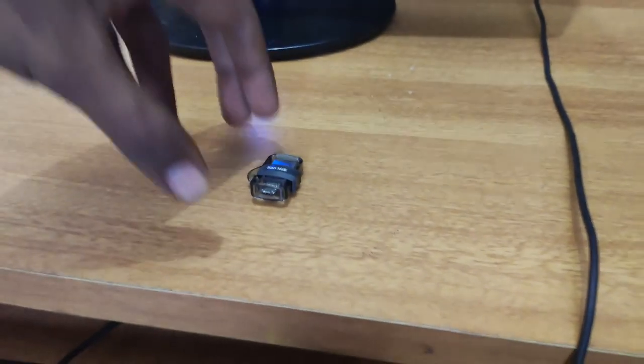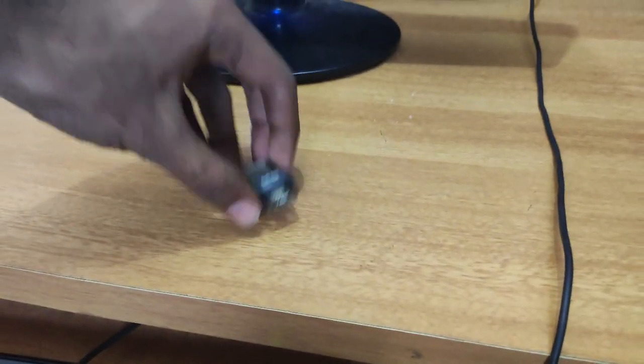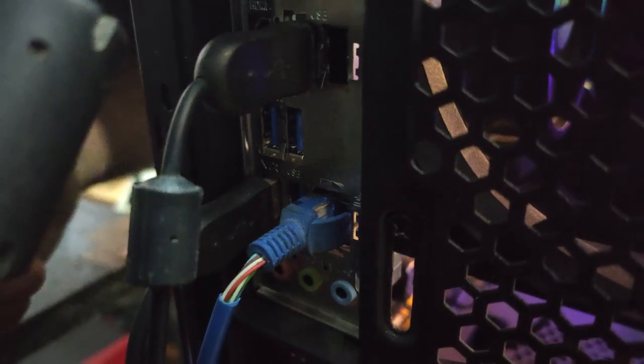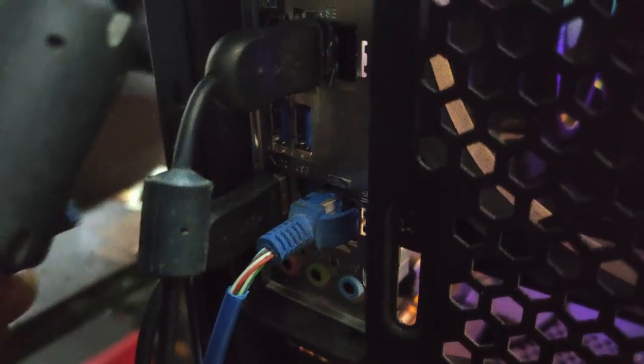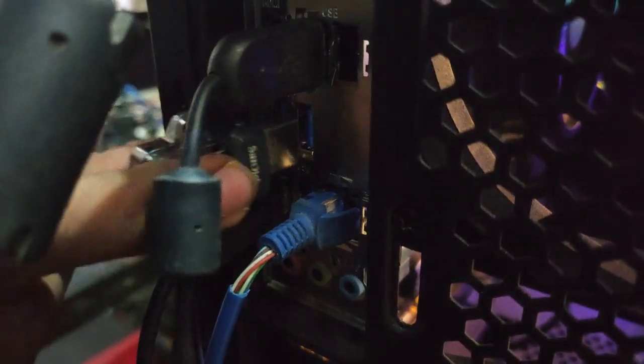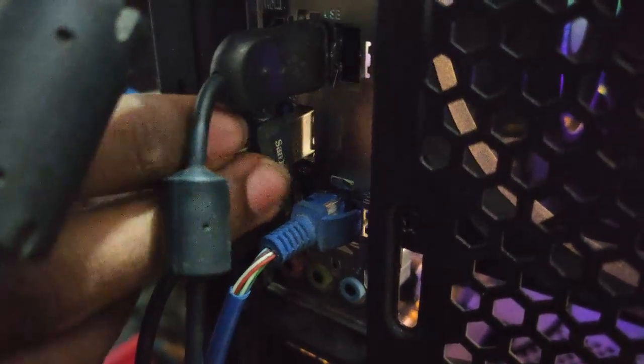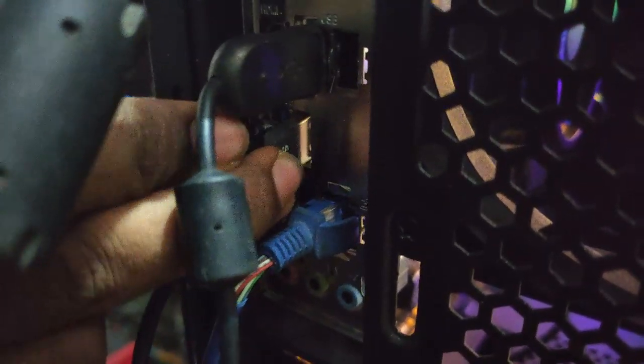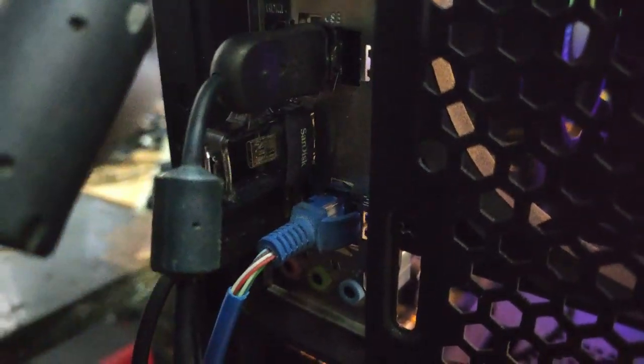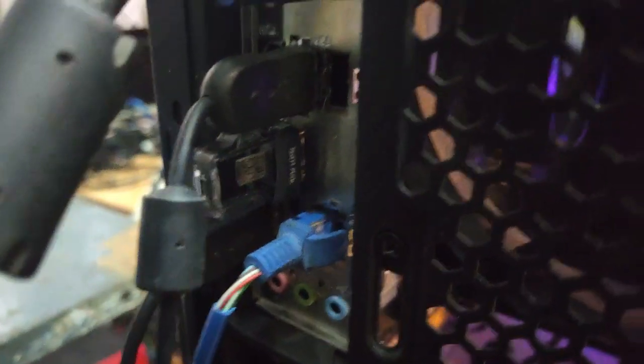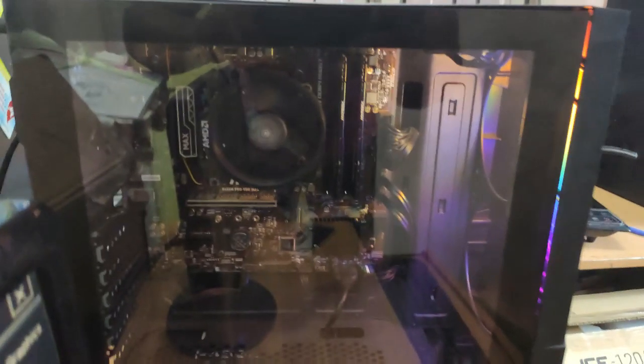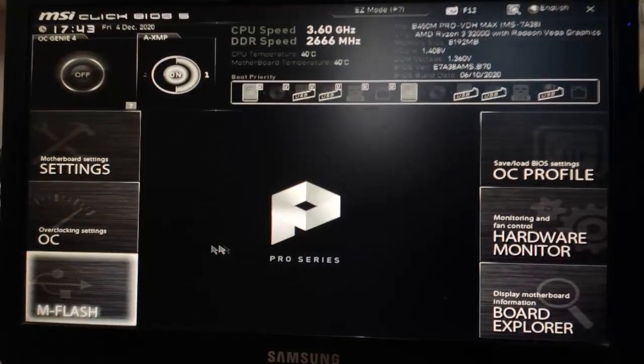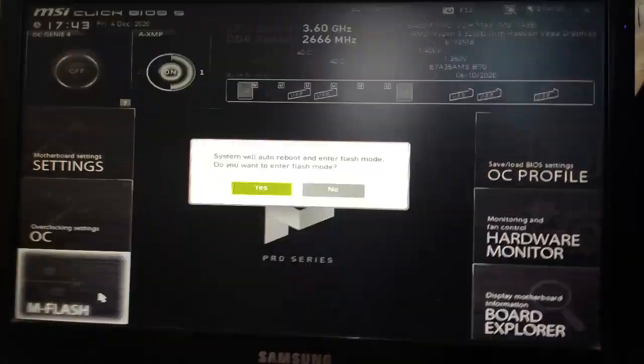And here is our USB drive which has the BIOS updating files. Let's connect it into the back of the motherboard. We have some ports here so I will just connect it to the 3.0 port.